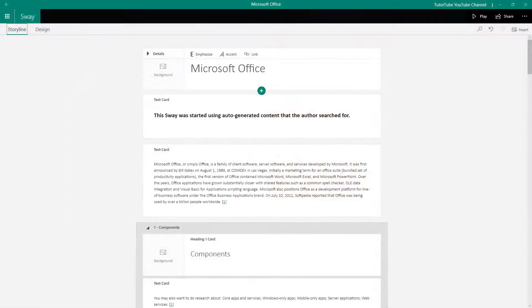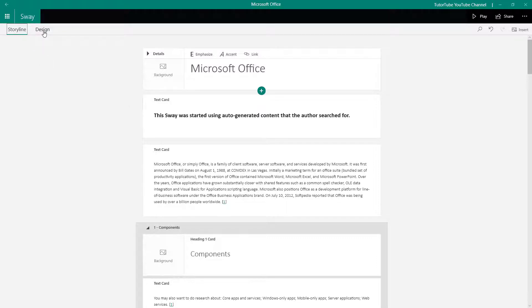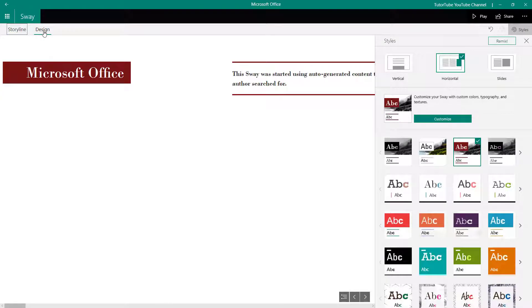Here you can see that I'm already in a Sway document storyline, and now let's see how we can work with style customization. In order to work with style customization, I'm going to go to the Design option.